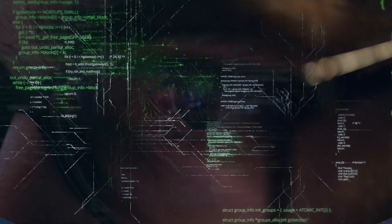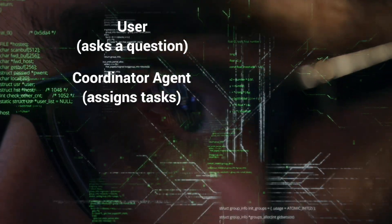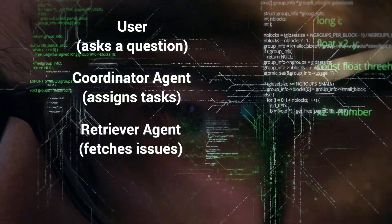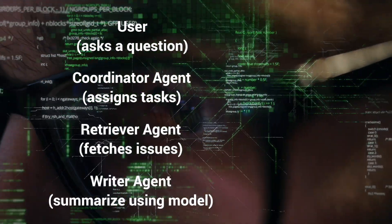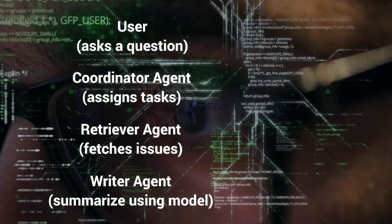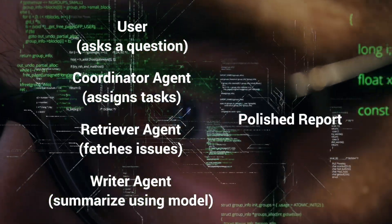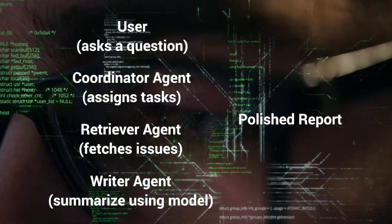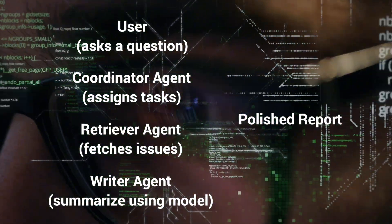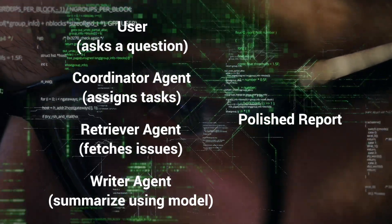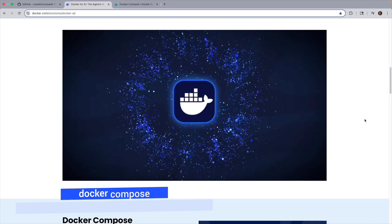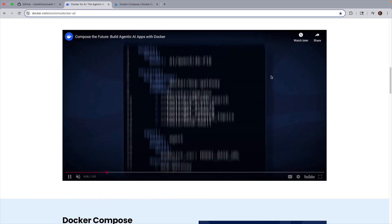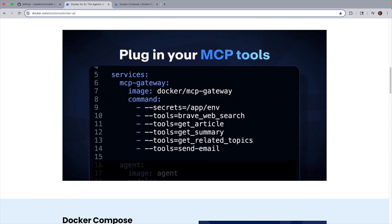So the flow is you ask a question, the coordinator agent assigns tasks, the retriever agent fetches issues, the writer agent summarizes them with help from the model, and you get back a polished report. This setup is powerful because all the moving parts, the UI, the agents, the model runner, and even the GitHub API are orchestrated automatically by Docker Compose. Instead of manually wiring these services together, you just run one command and the whole pipeline comes alive.